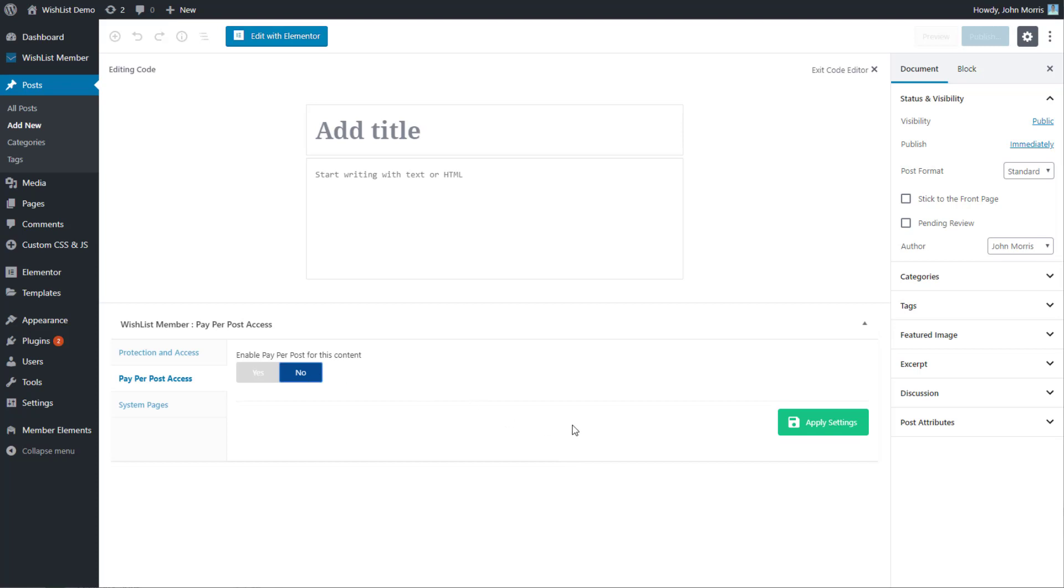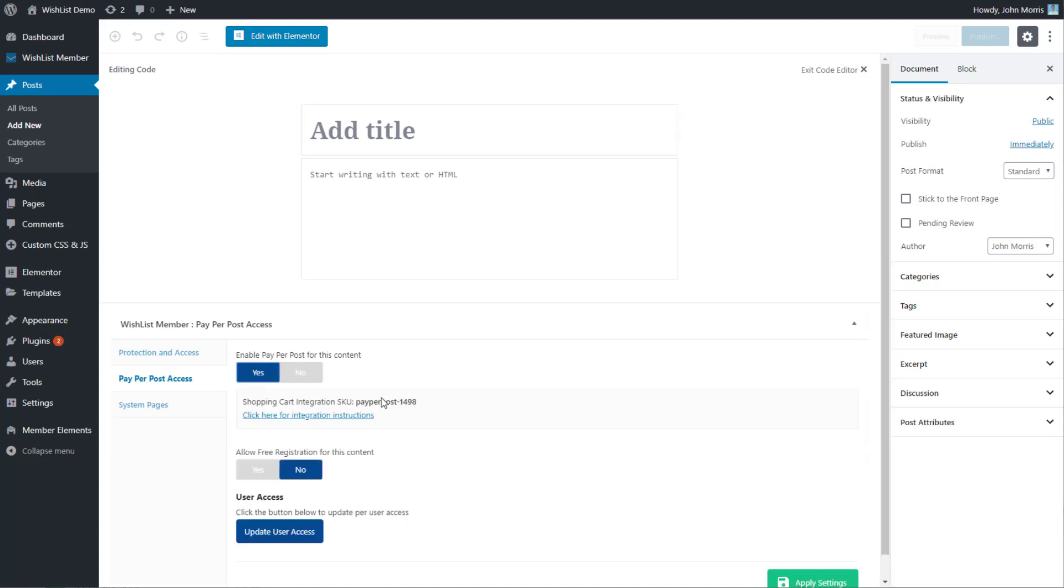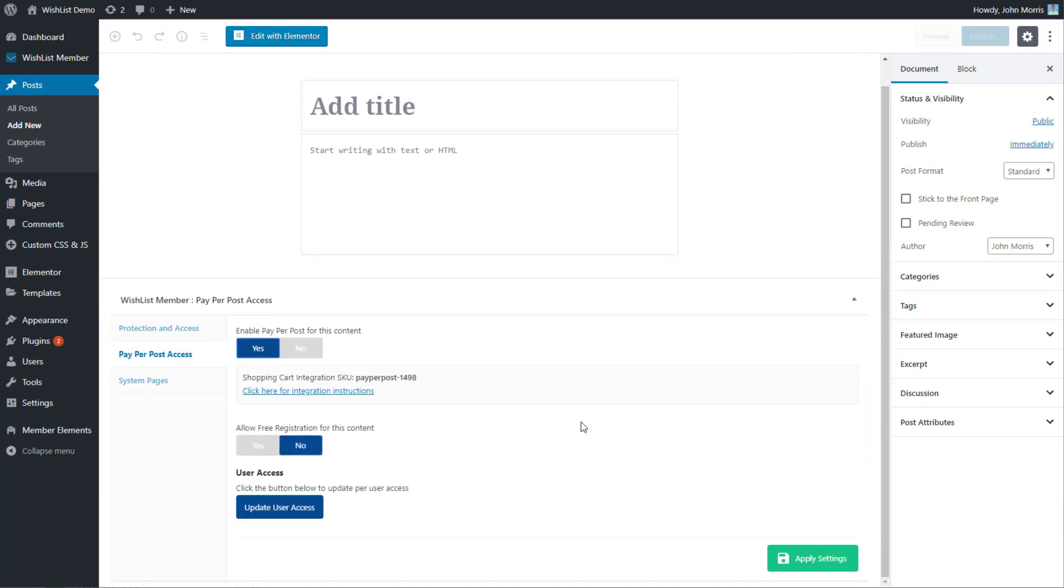It doesn't matter in that regard, but you'll notice down here in the Wishlist Member section under per-post access you can enable the pay per post functionality for this particular content. We'll turn yes, and then you'll see it says shopping cart integration SKU.